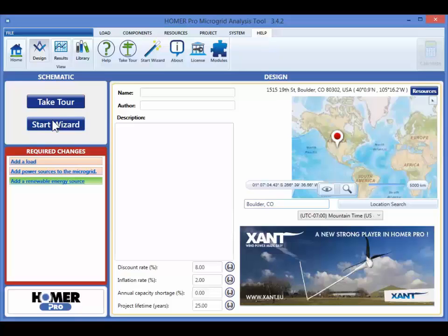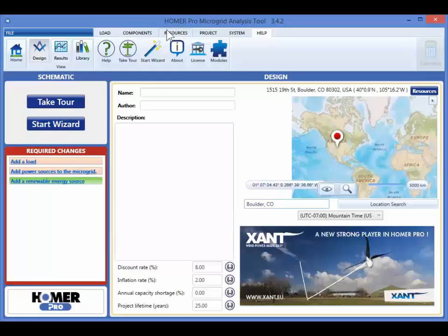The ribbon is organized into six tabs: load, components, resources, project, system, and help. You can model your system with the buttons in these tabs.